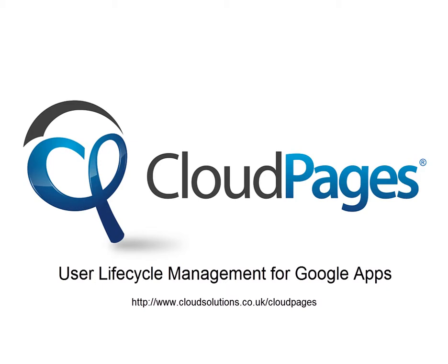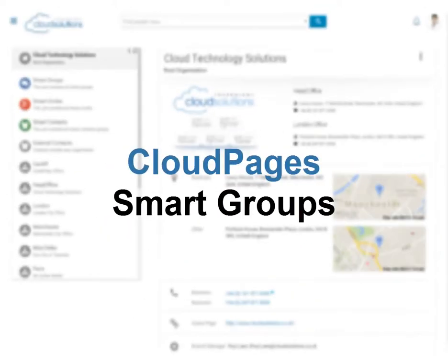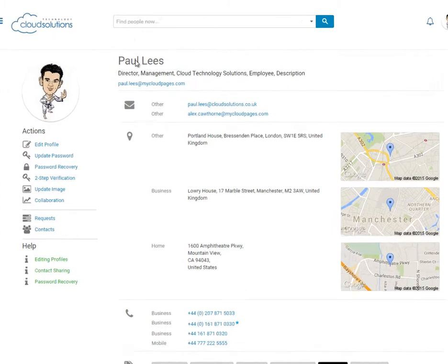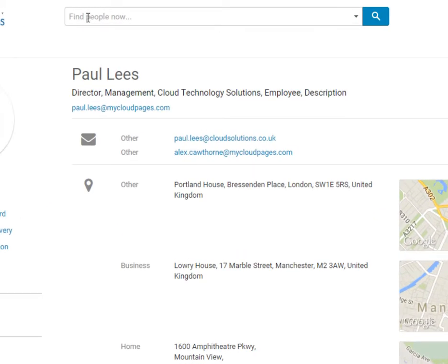Welcome to CloudPages, user lifecycle management for Google Apps. In this short video we're going to show you how to simplify the management of Google Groups with CloudPages Smart Groups.